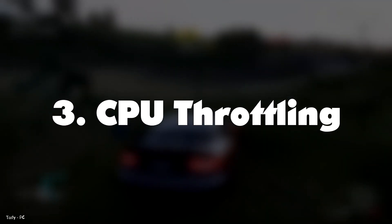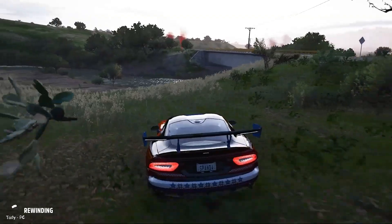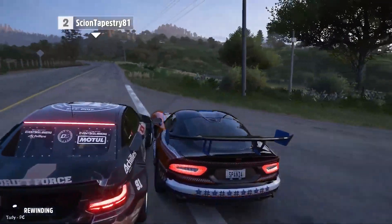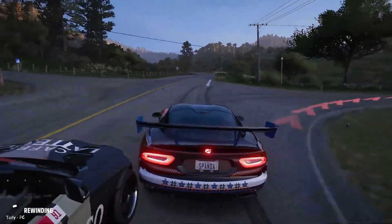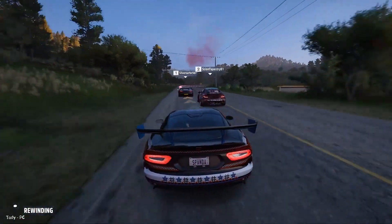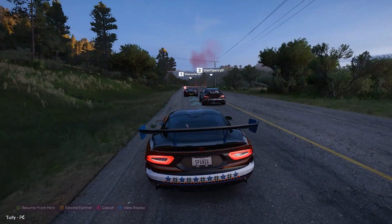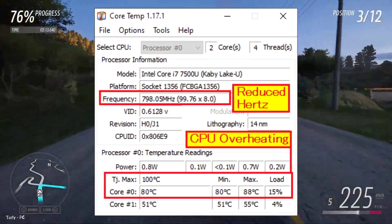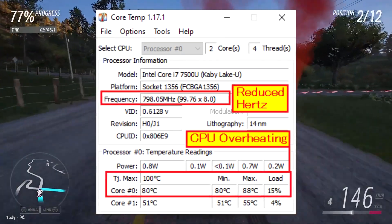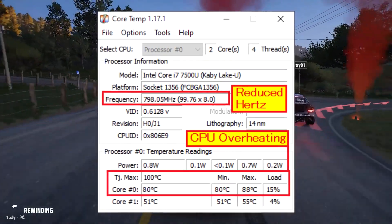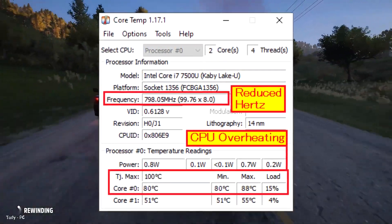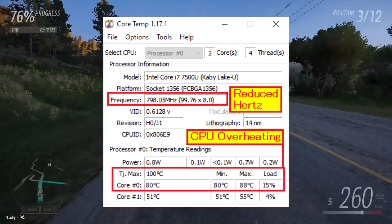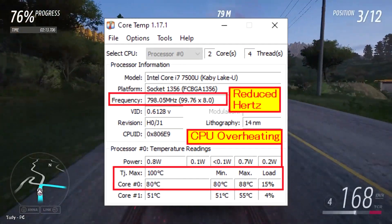Number three: CPU throttling. Your CPU might be throttling when overclocked, automatically reducing its clock speed to prevent damage from overheating. You can disable this feature in the BIOS, but it is not recommended unless you are sure that your CPU can handle the extra heat.